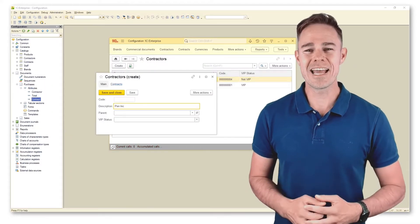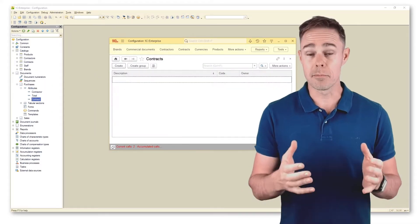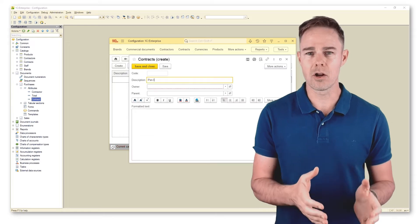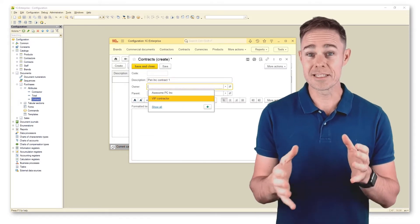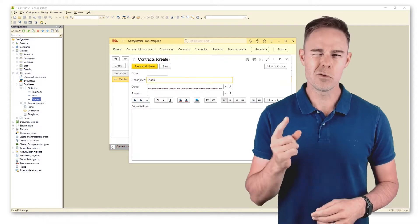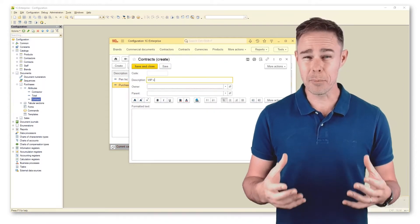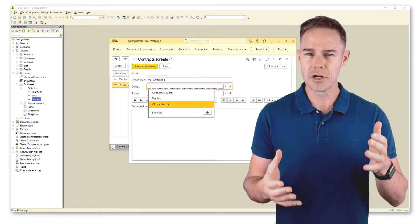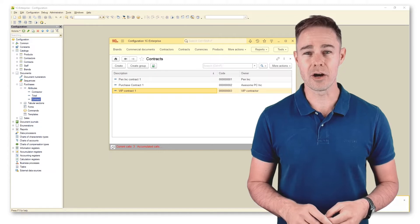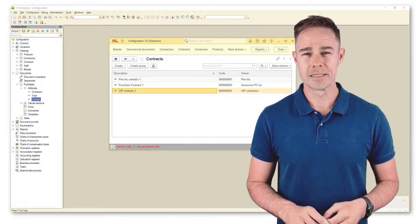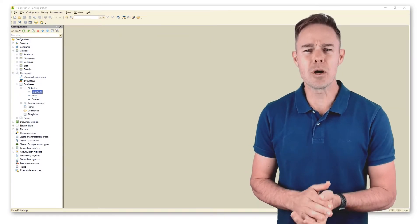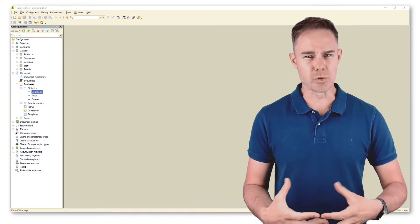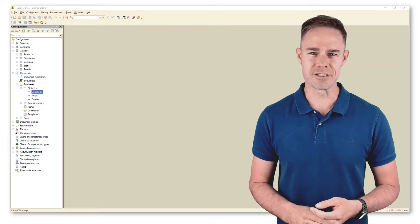As catalog contracts is subordinate to catalog contractors, contractors connect to their own contracts. We create one more contractor and a couple of contracts for every contractor in the catalog. Now we want to impose some limitations on our users.